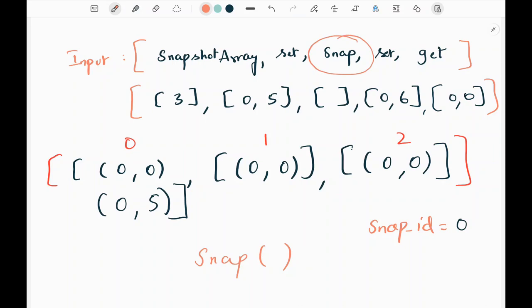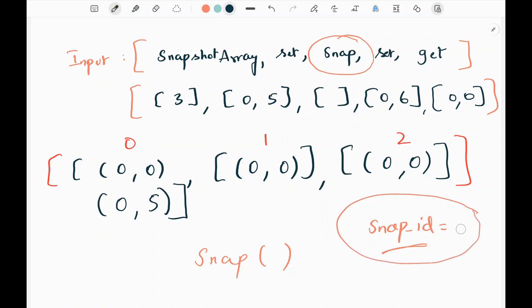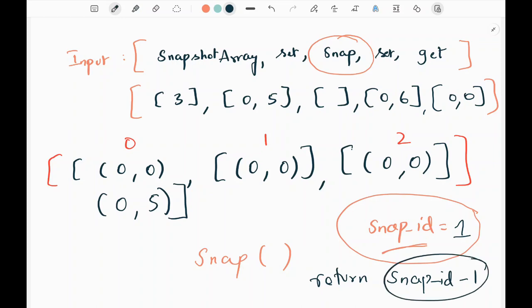Now we need to take the snapshot of the array. In the snapshot function we return the snapshot ID, then increase this ID by 1. To return 0 we reduce the snap ID by 1 after incrementing, so we return 0. That's how the snap function works.